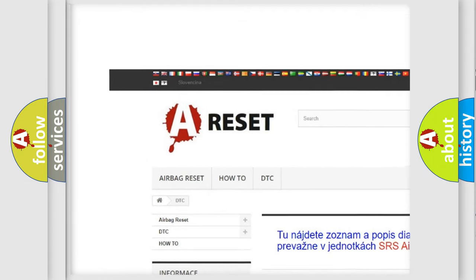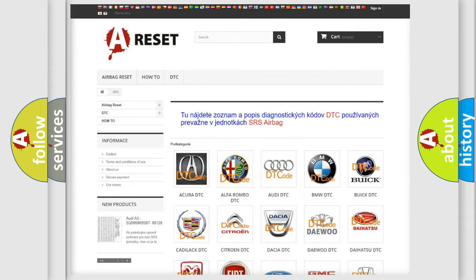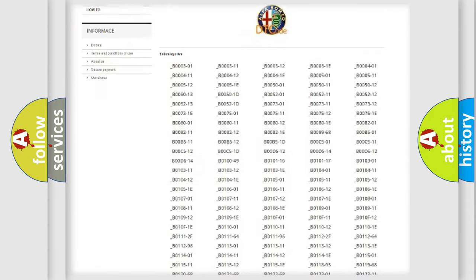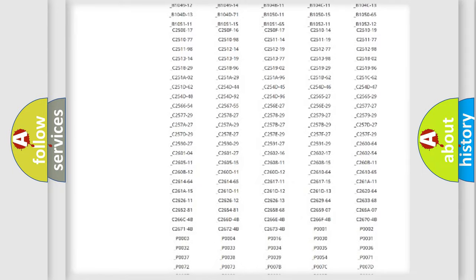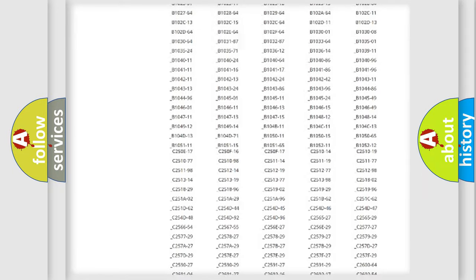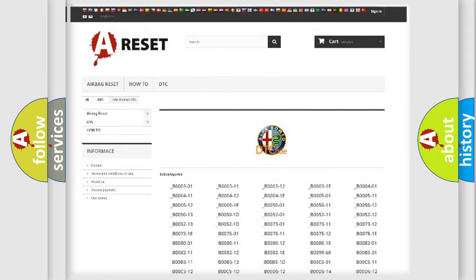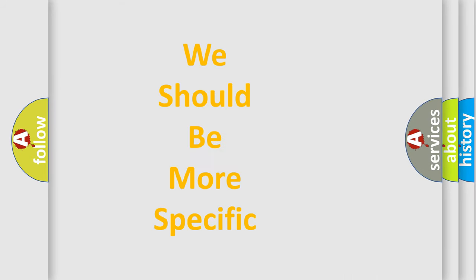Our website airbagreset.sk produces useful videos for you. You do not have to go through the OBD2 protocol anymore to know how to troubleshoot any car breakdown. You will find all the diagnostic codes that can be diagnosed in Alfa Romeo vehicles, and many other useful things.